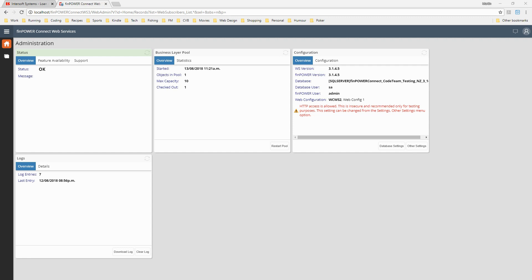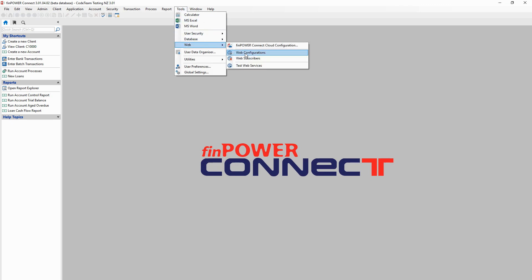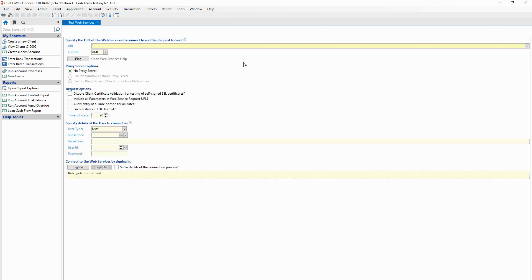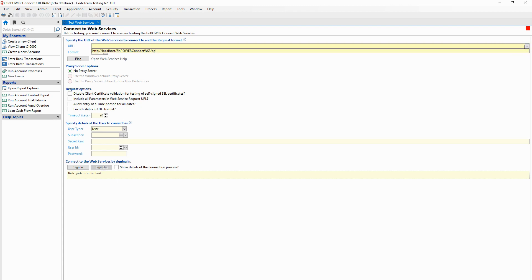Our web services are ready to go - we've successfully set up web services and we have a green bar. We can go to our tools and web menu. You can see our web subscribers, and we can also set up web subscriber records inside of FinPowerConnect as well. Going to Tools > Web > Test Web Services, and as well as setting up subscriber records, we can also set up web content. The first thing it wants is the URL - the URL of the web services we're going to connect to, and the extension for that URL is always /API.